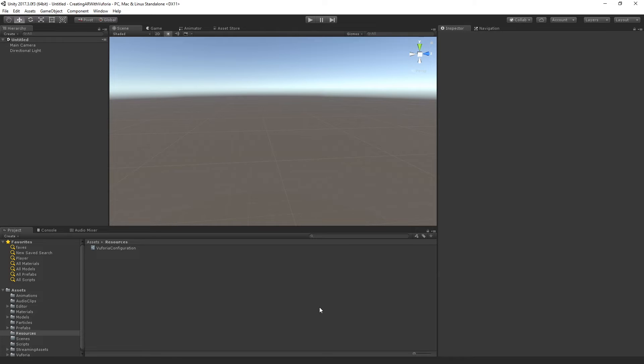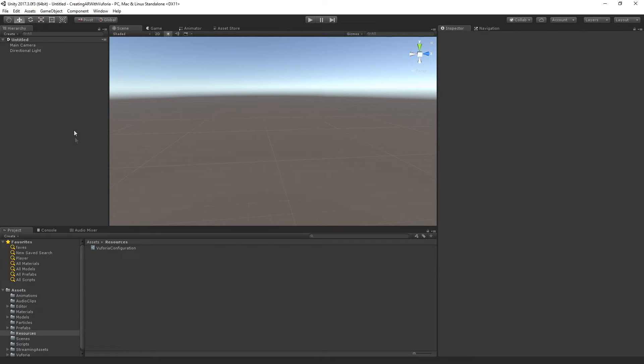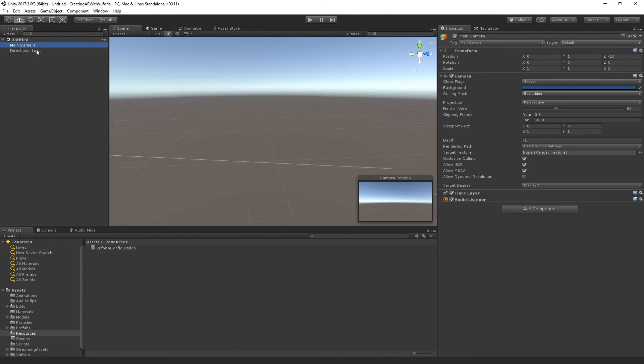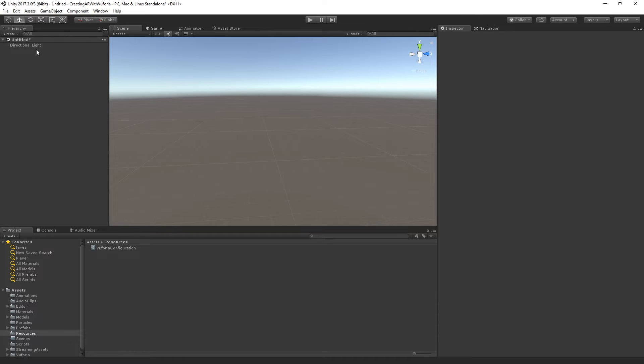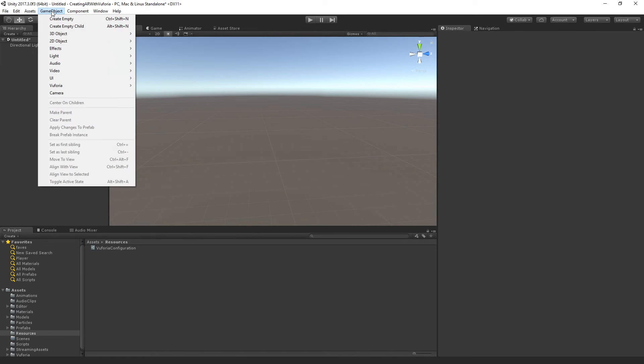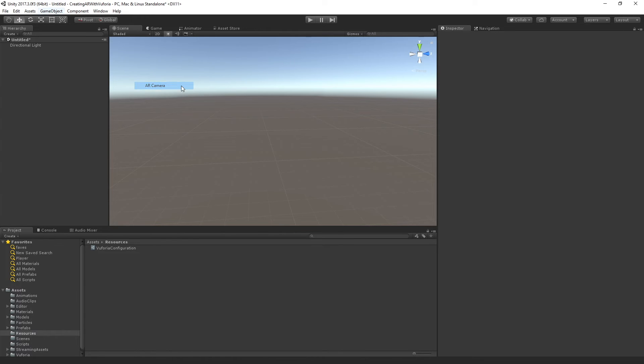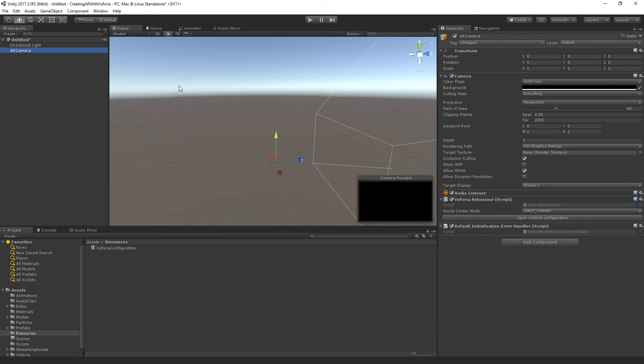So we want to have a new scene. I've got one already, but we'll just hit File, New Scene for those following along. And then the first thing that we need in this scene is our AR camera, and this is going to replace the default main camera. So we can actually delete that. And what we're going to do is we're going to go up to Game Object, Vuforia, AR Camera, and this is going to add a new camera to our scene.